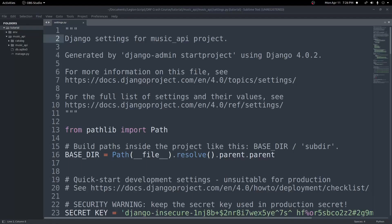Hey everyone. In this video, we're going to finish up the Django REST Framework series by deploying our Django REST Framework API on Heroku.